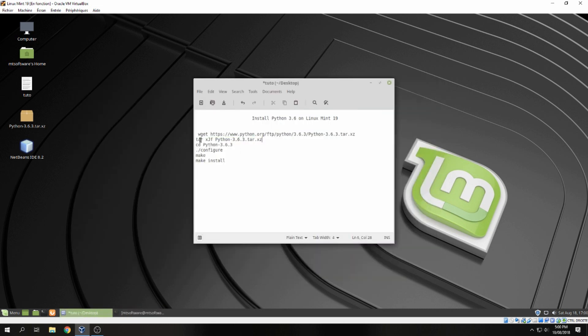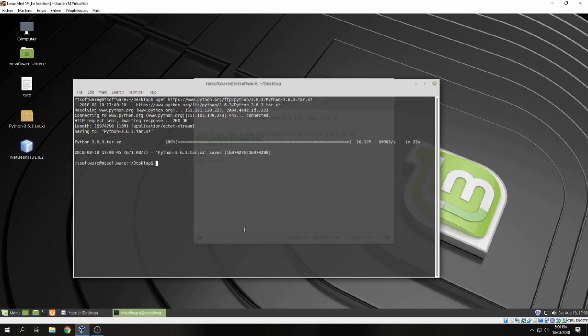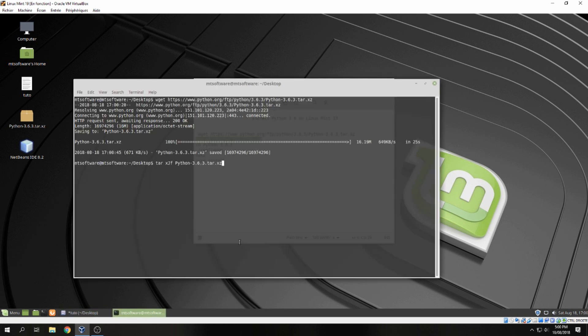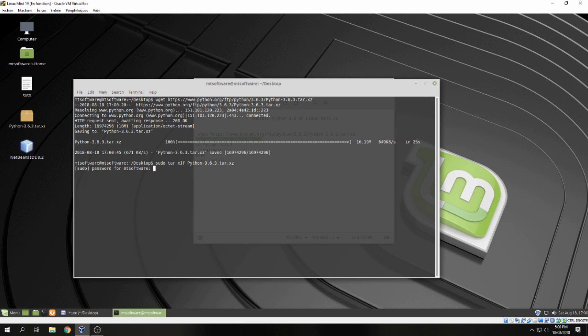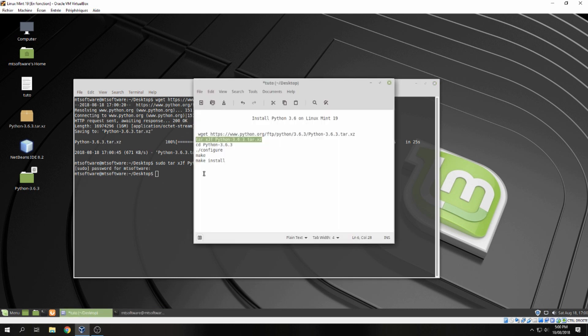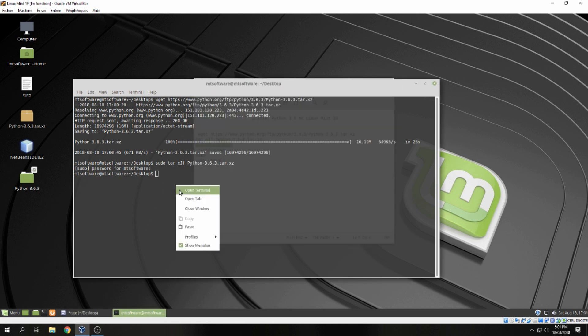Okay, now after the download let's extract the file. Let's configure, let's go inside Python.